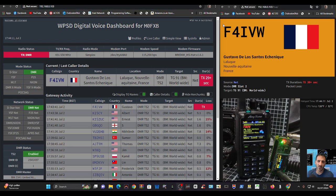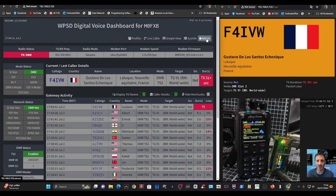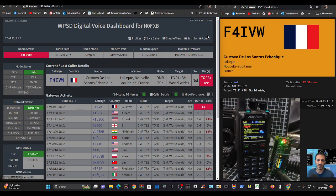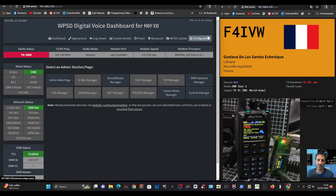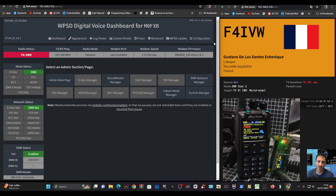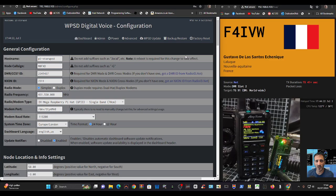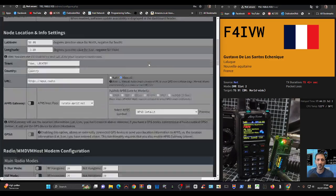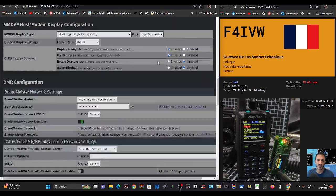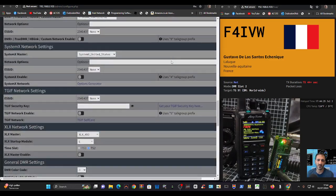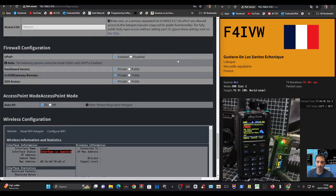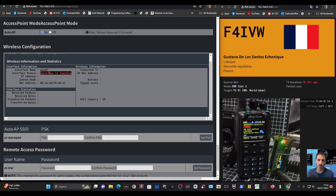We're going to go to admin just here, then configuration. Scroll all the way to the bottom and you'll see that we are not connected to Wi-Fi - it says here interface is inactive.